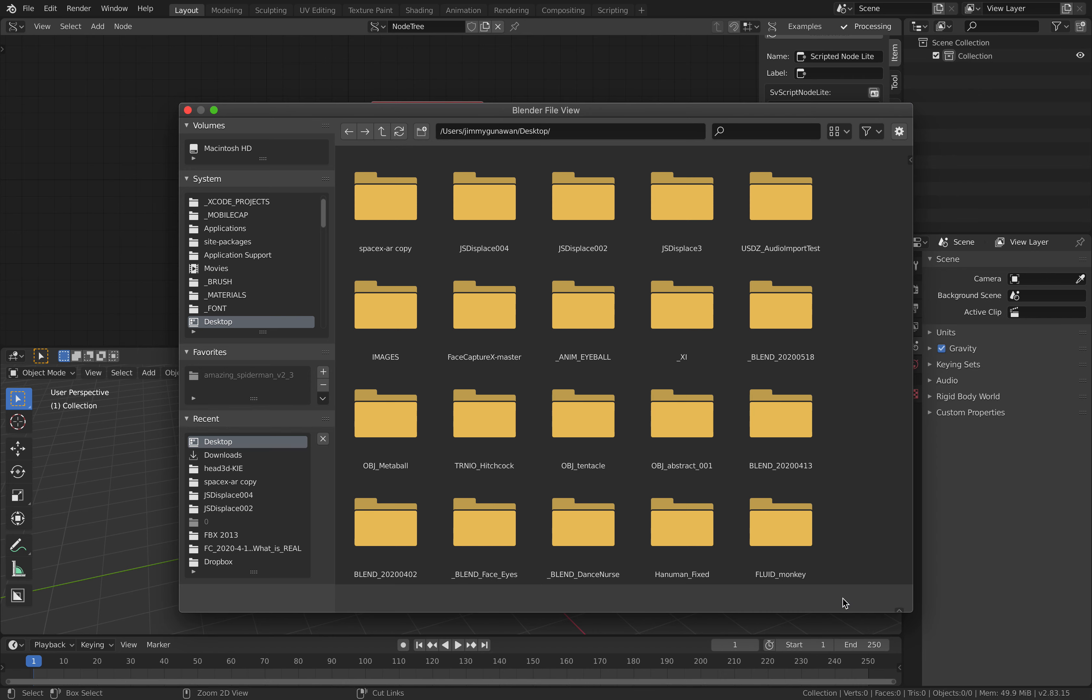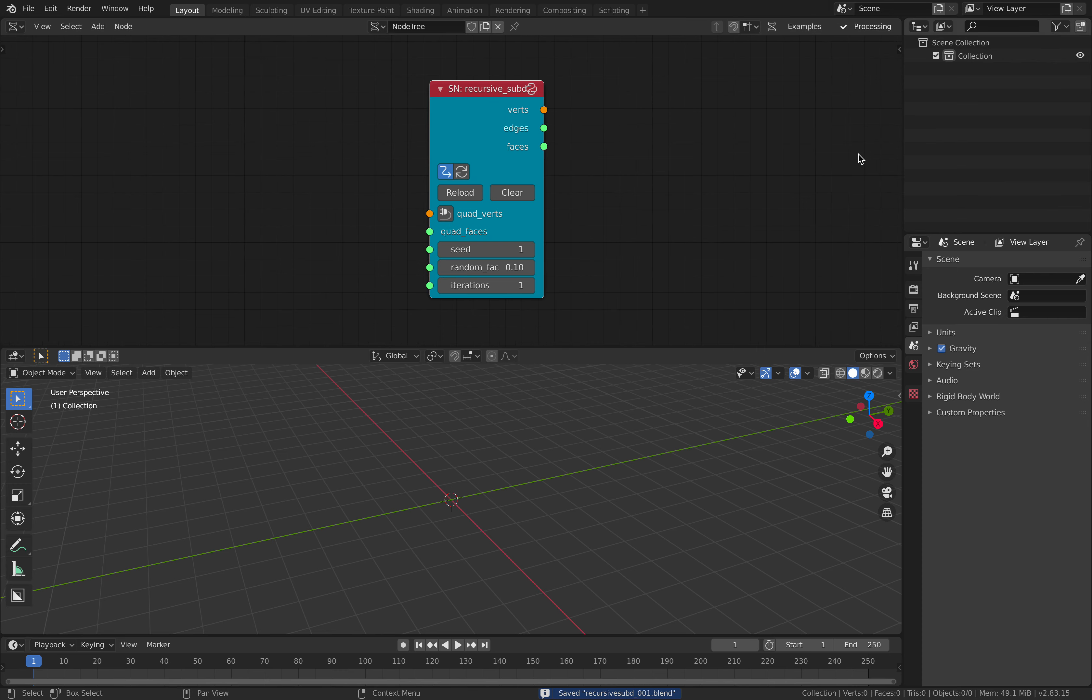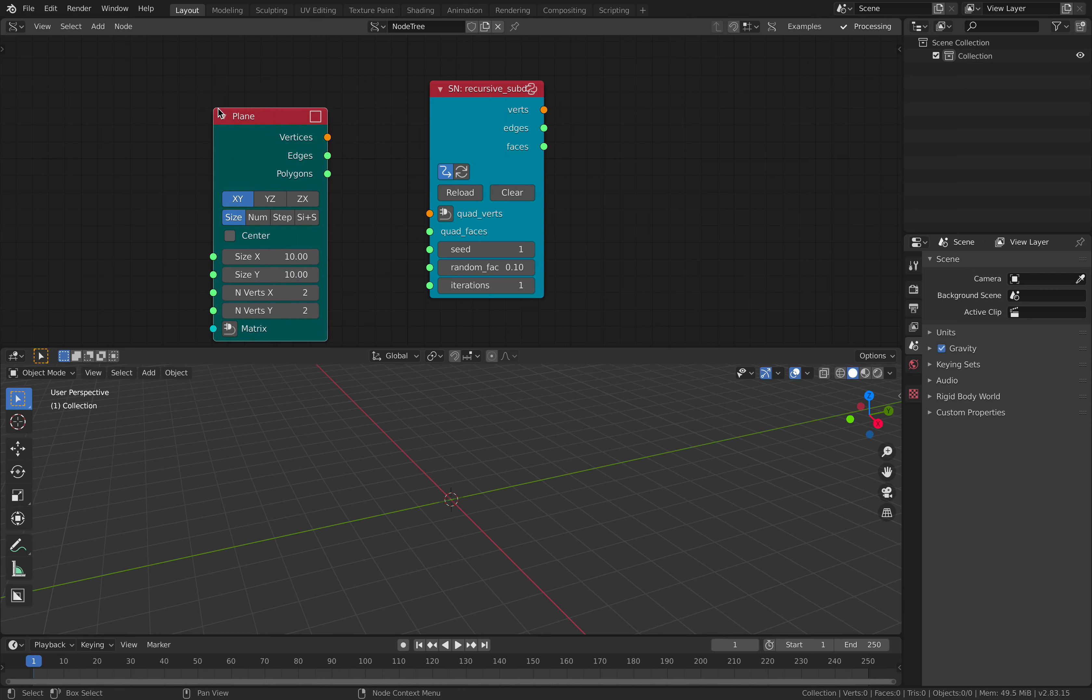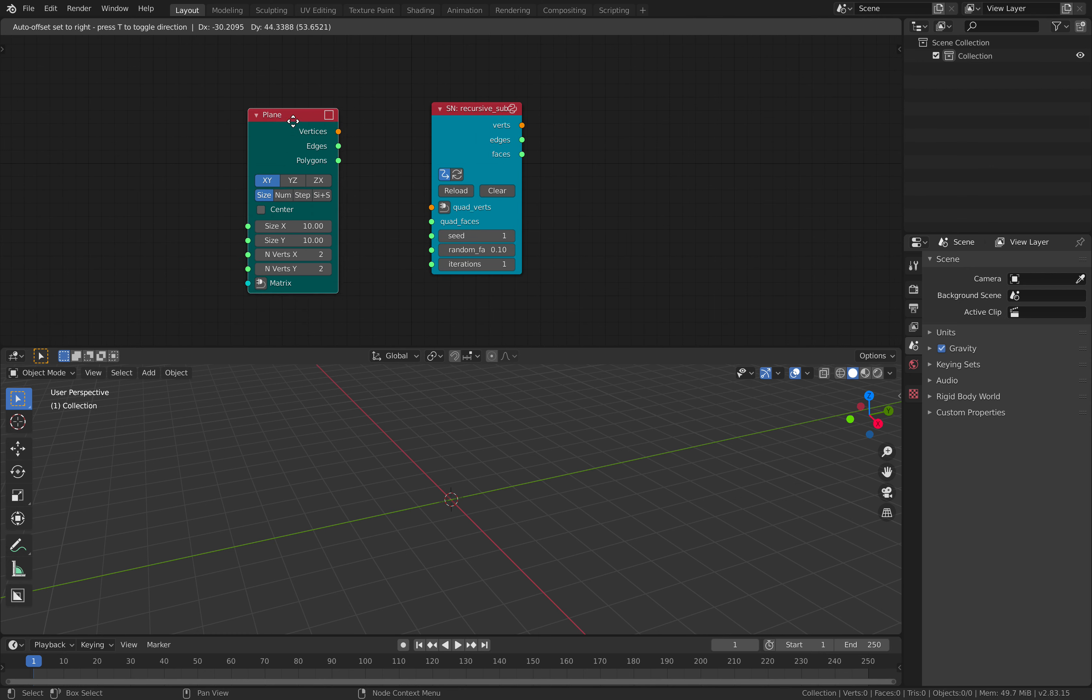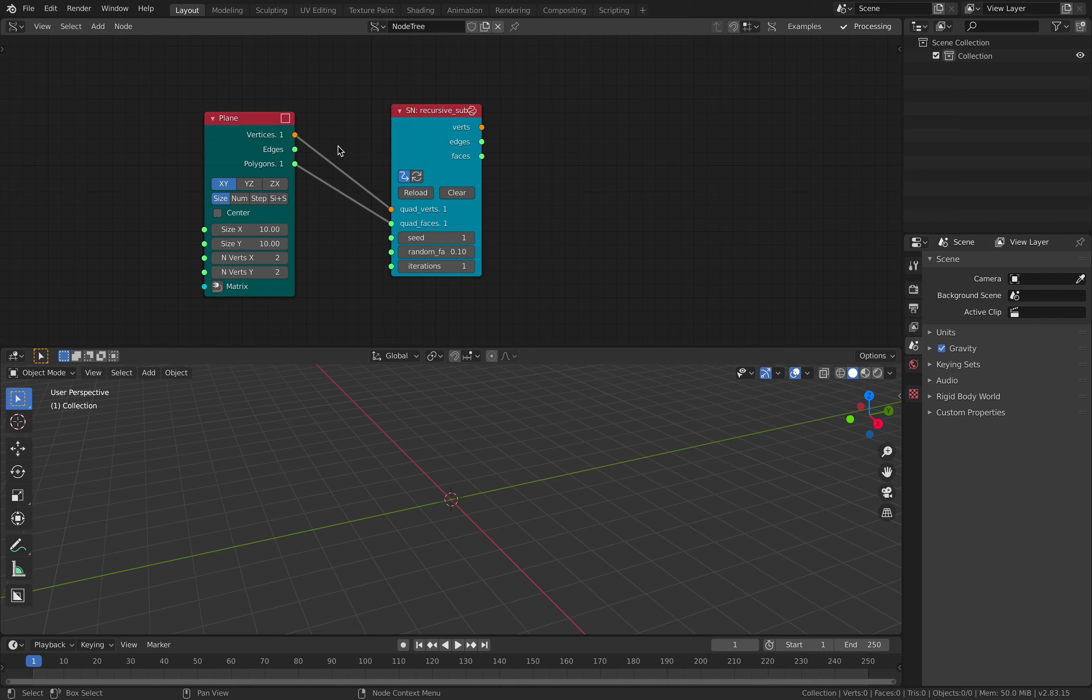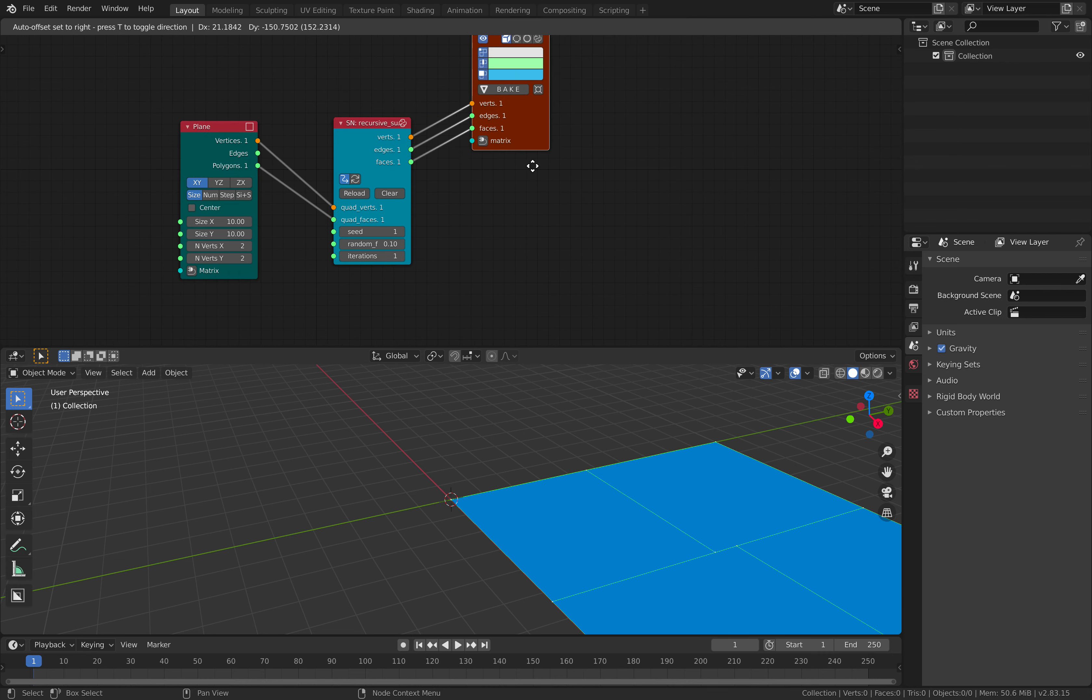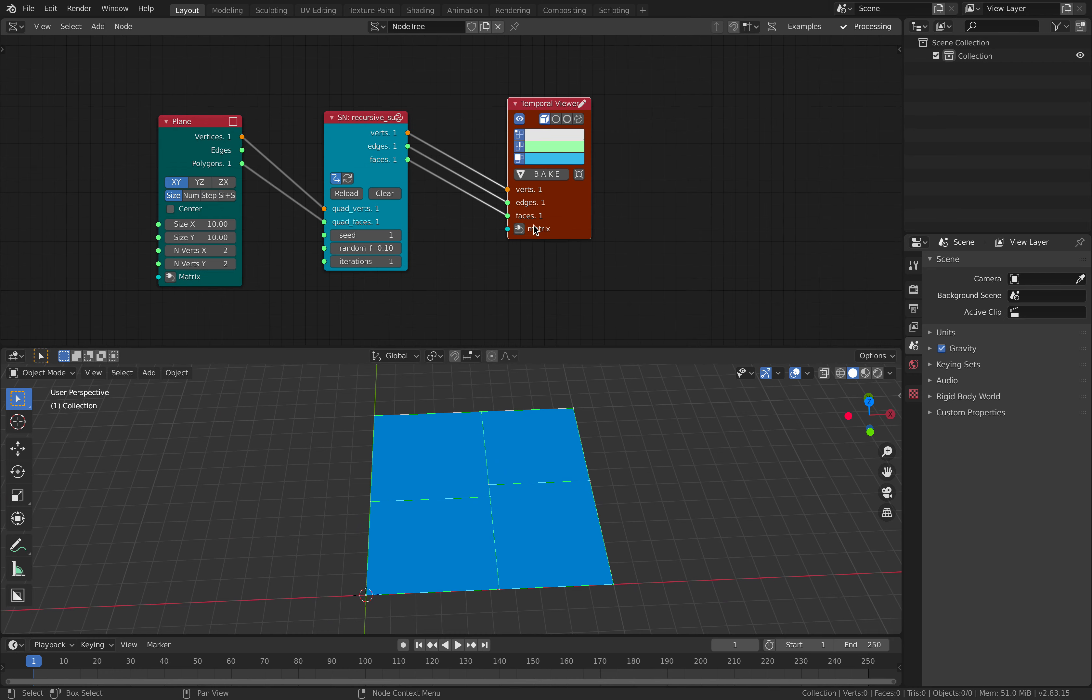So the node was a thing I believe was created by one of the Sverchok developers. We can use this with a plane or cube. It's easier to start with a plane. So the output of this is something like that.